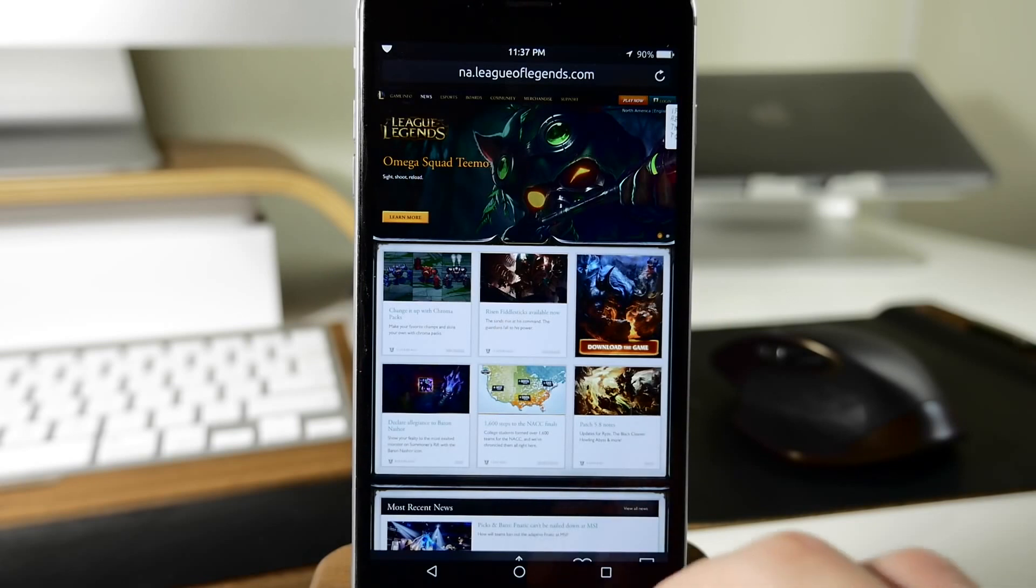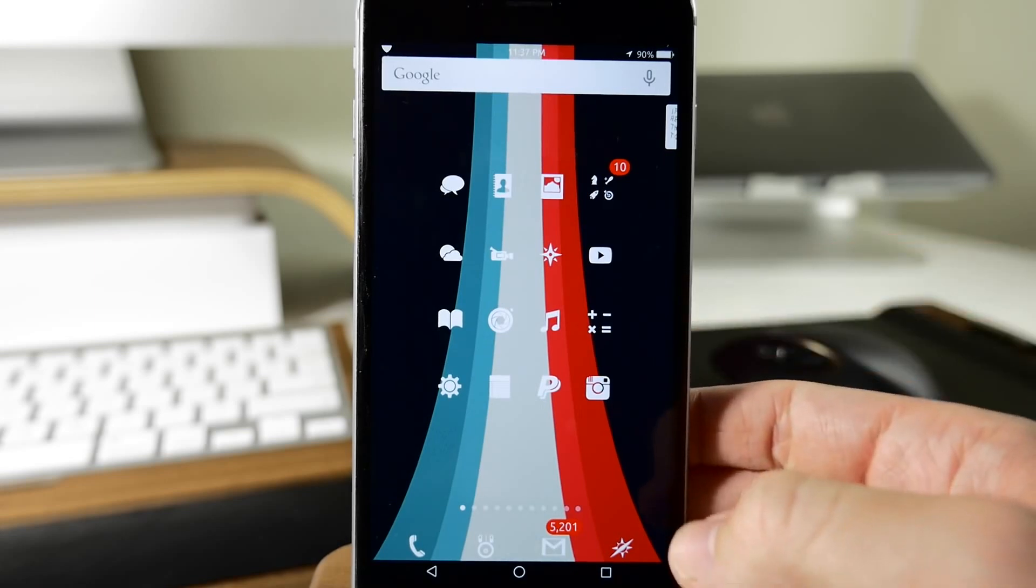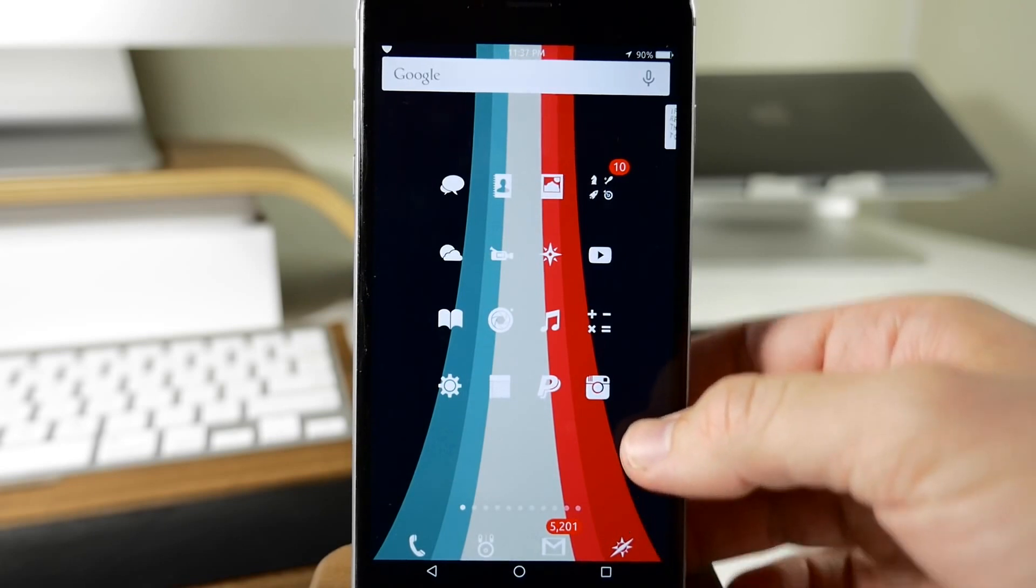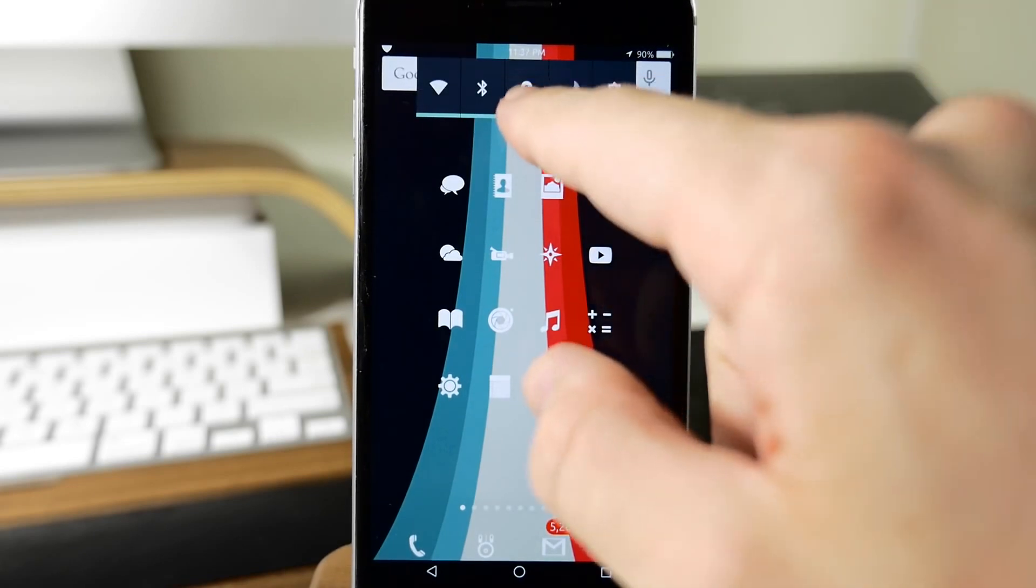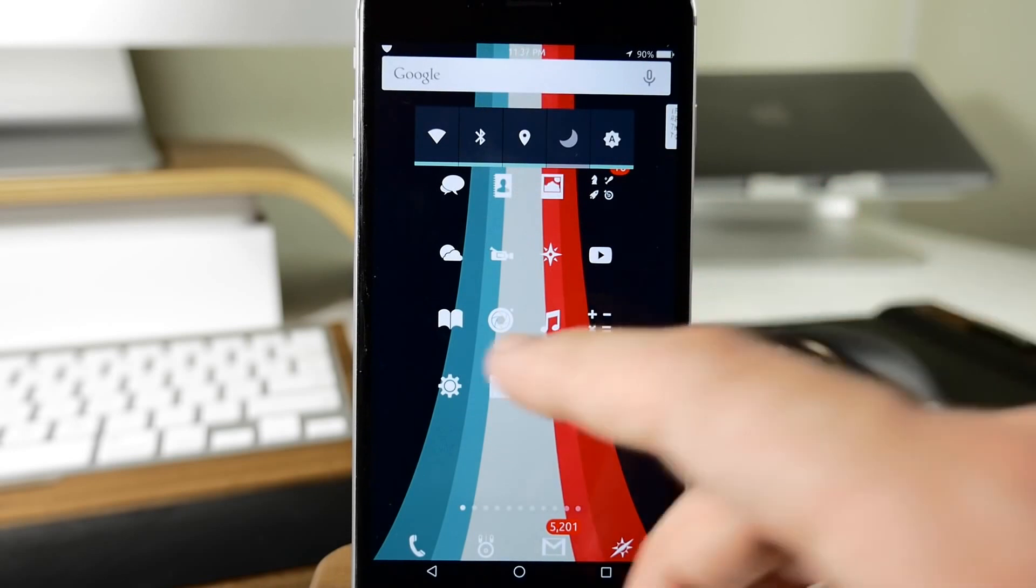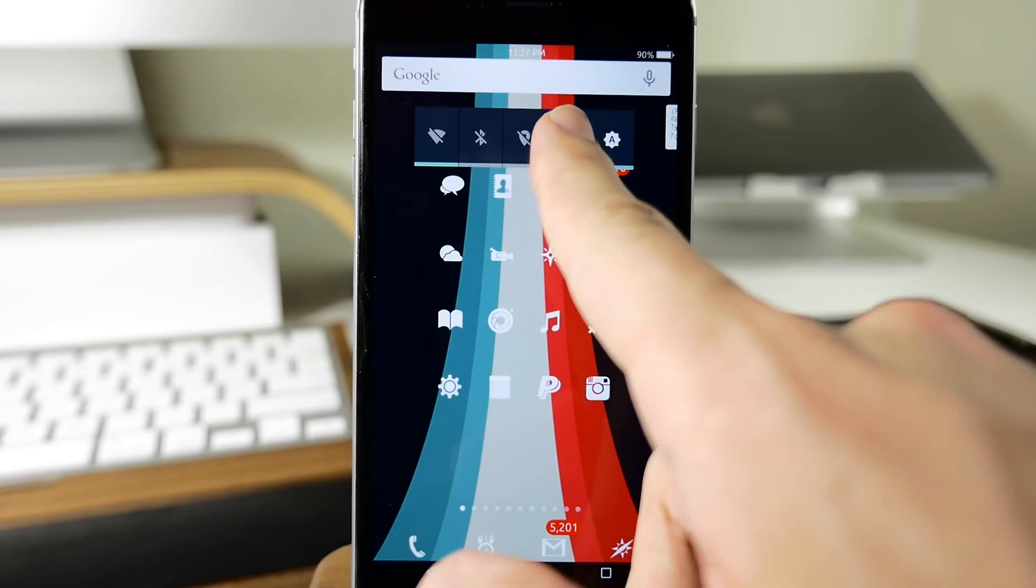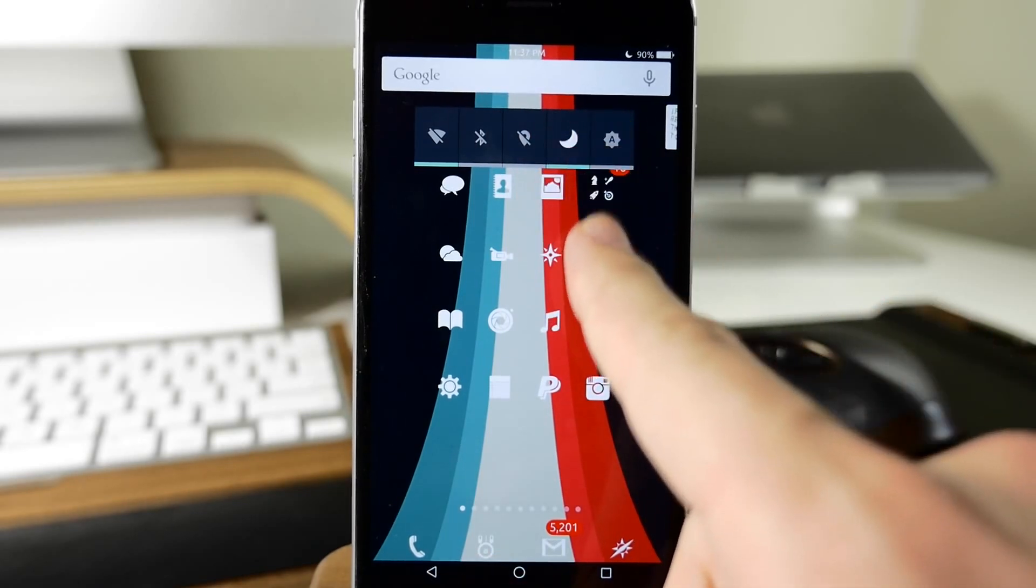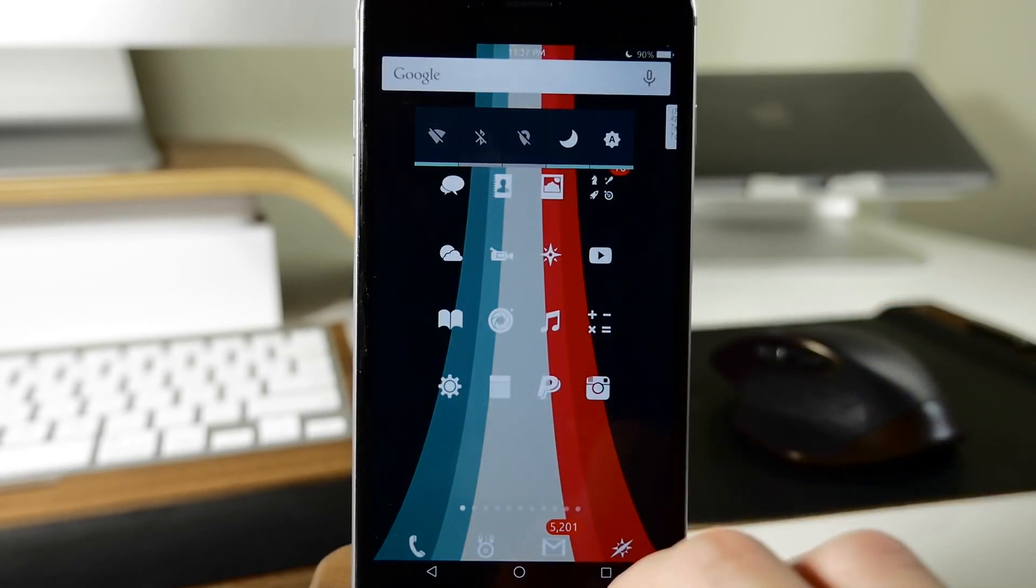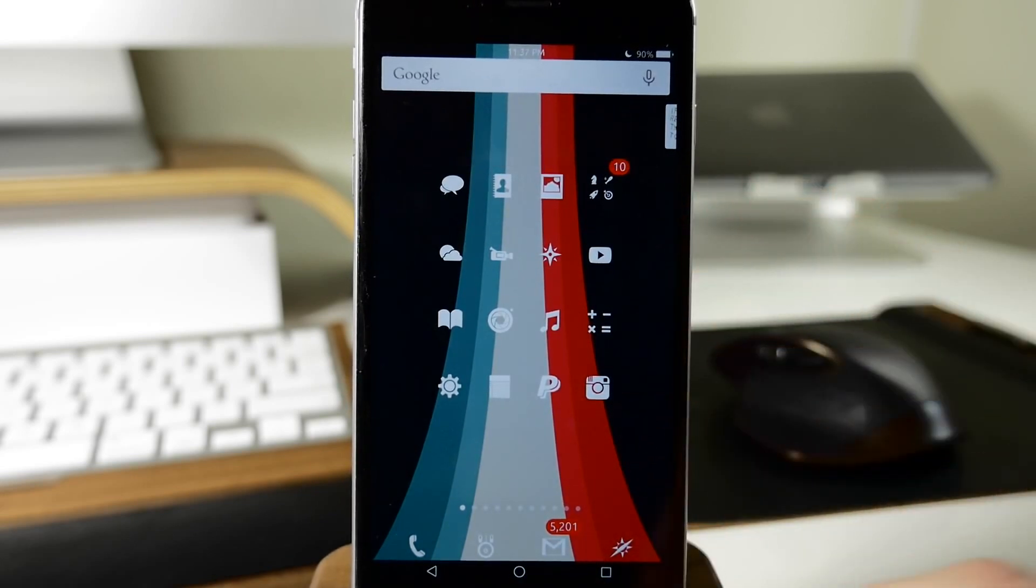We also have a switches widget. If I use my activator gesture, which is a swipe up from the right side, you can see we have our widget for our switches. You can tap on these for Wi-Fi, turn off Bluetooth, location services, Do Not Disturb, as well as auto brightness, depending on how you want that set up. To get rid of it, we can just use that activator gesture again.